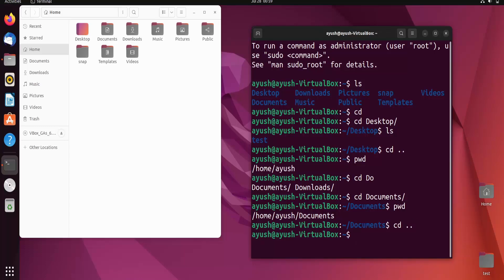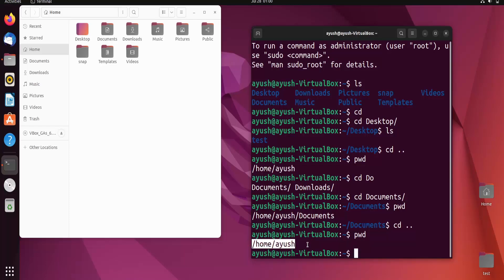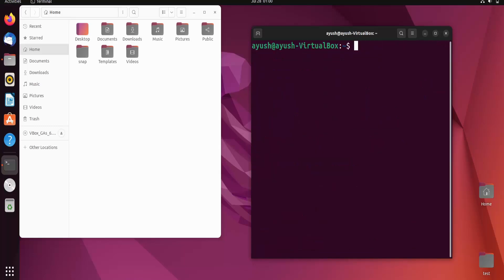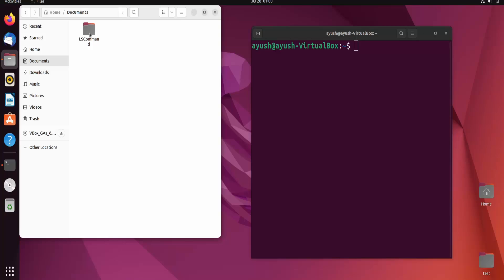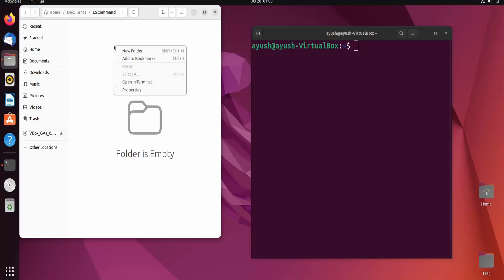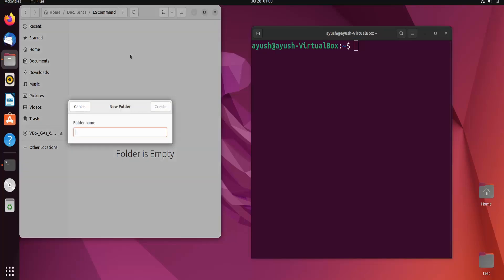I type 'cd ..' to go one directory back and then run 'pwd' again — we are back at the home directory /home/iuse. I'll hit clear, and now I can see from 'ls' that there is a folder called 'ls command'. I'll open that folder and create a new folder inside it called 'test2'.